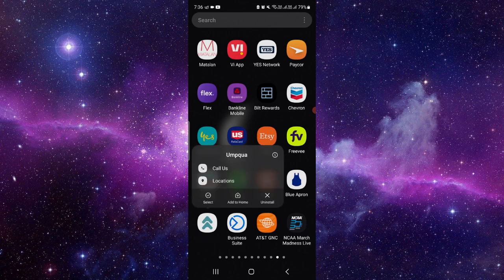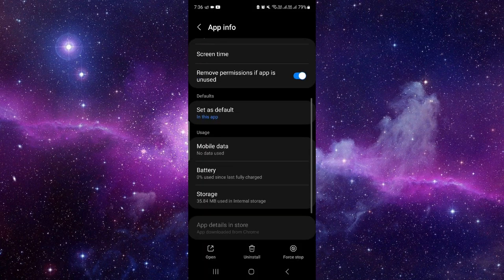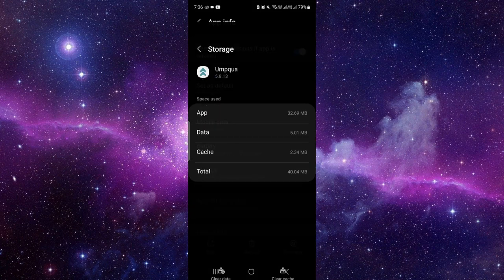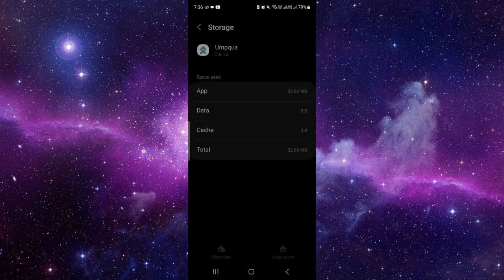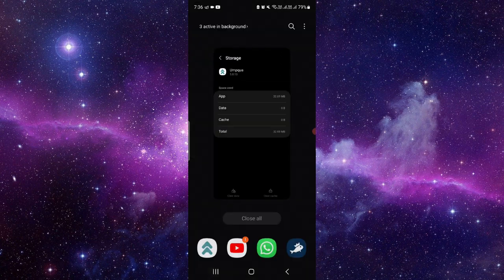Then click on this i button. It will open the app info section of this app. So you have to get to storage, click on clear data, just clear the cache and data, then you have to open the app again.